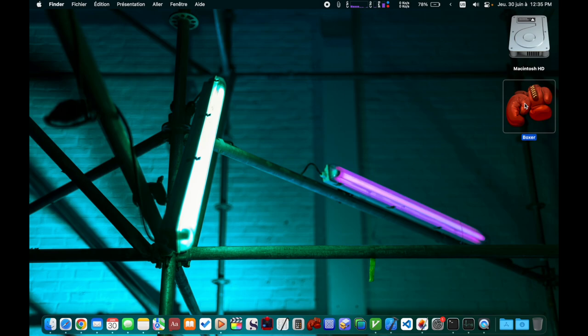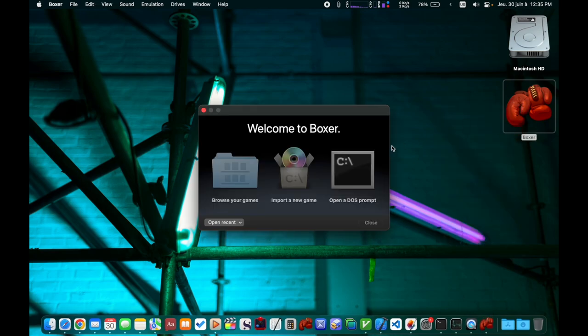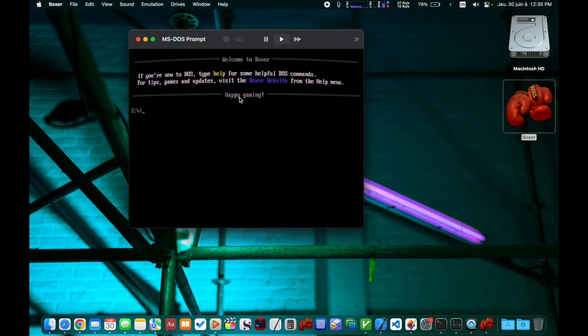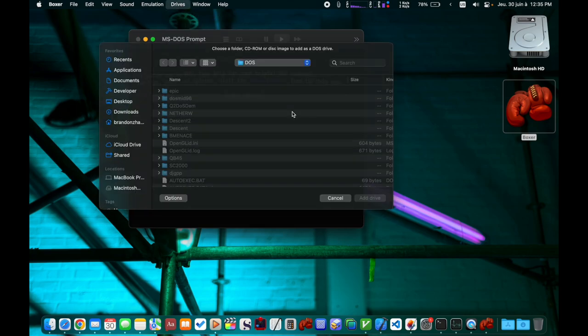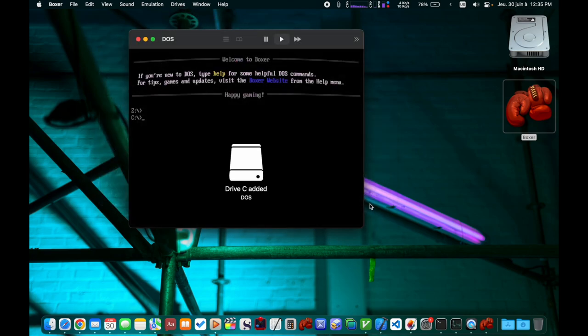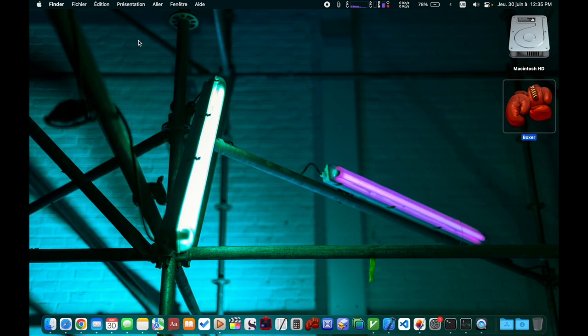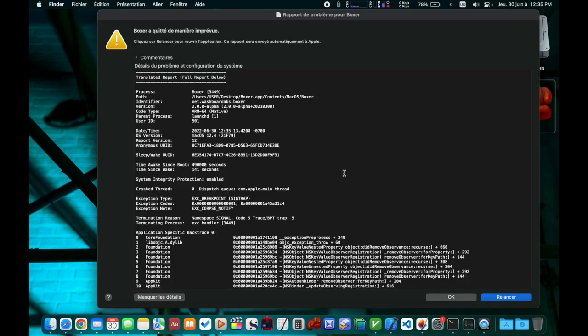First, let's take a look at the stock Boxer release. This is the 4.1 beta release. You can see after launching it, I will have to manually mount the C drive. Here I'm using the menu UI, but you can do it using command line, which is even more cumbersome. Then if we just close the prompt window, it crashed.